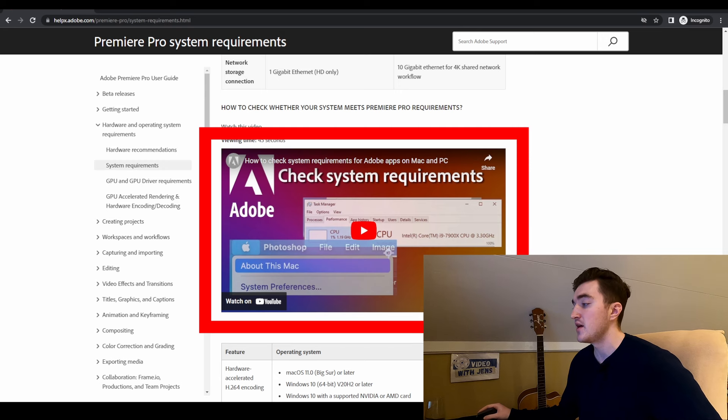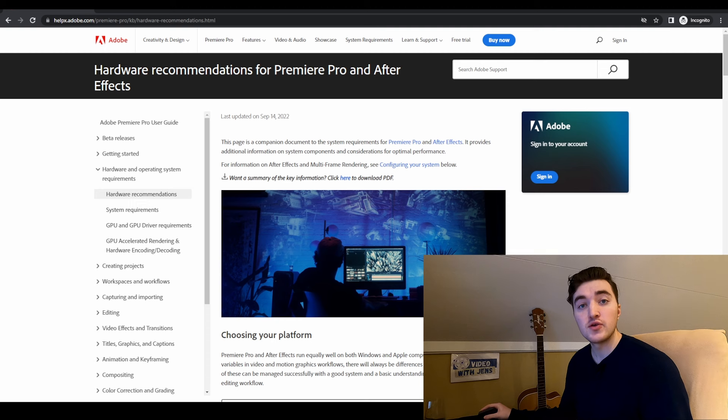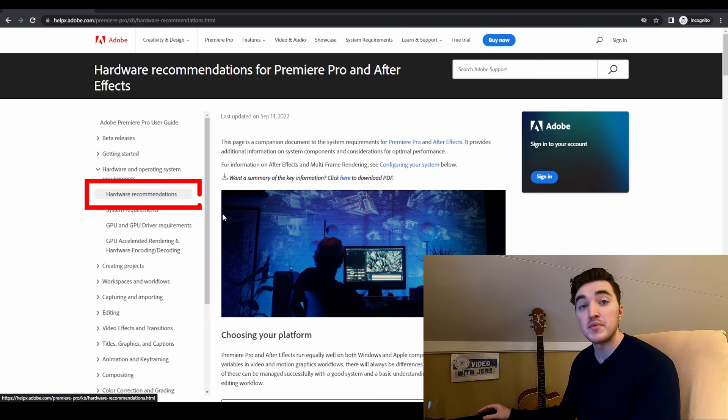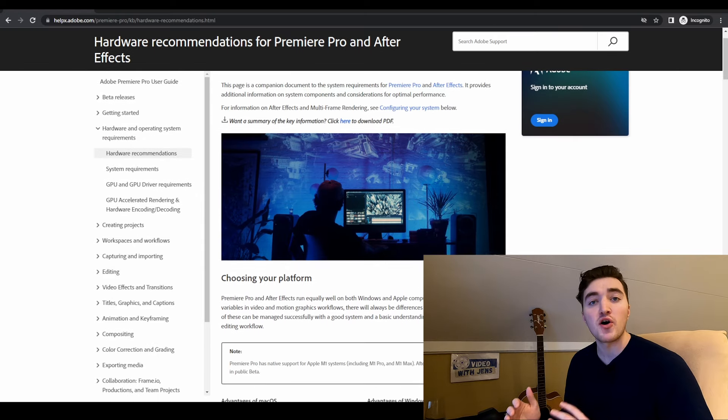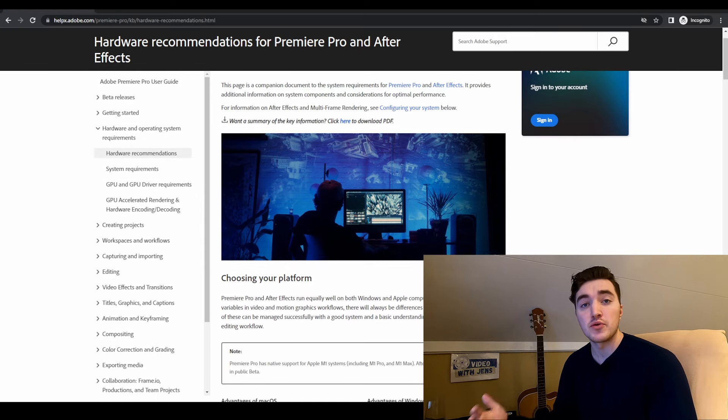If you're not sure what hardware you have, we have also made a video showing you how to do that. Preferably, you want to make sure that your system is meeting the hardware recommendations, which is a bit higher than the minimum requirements.